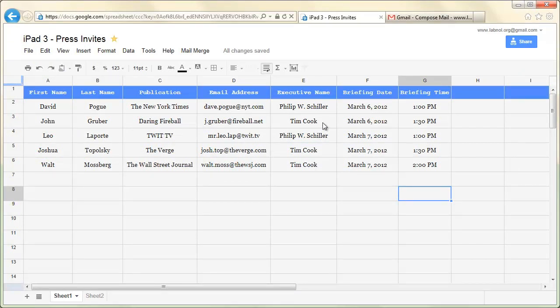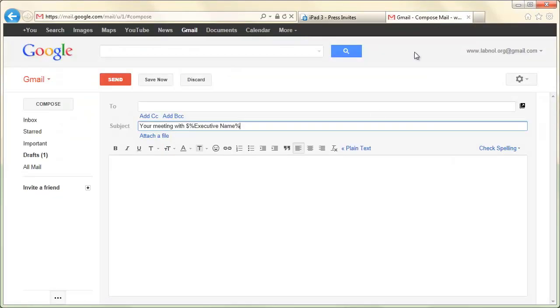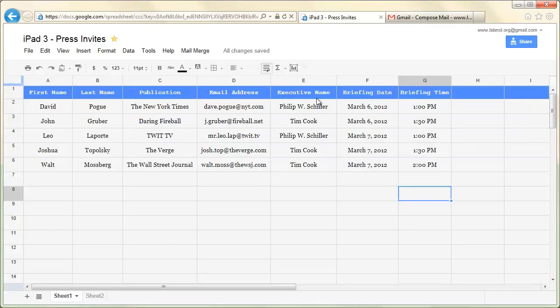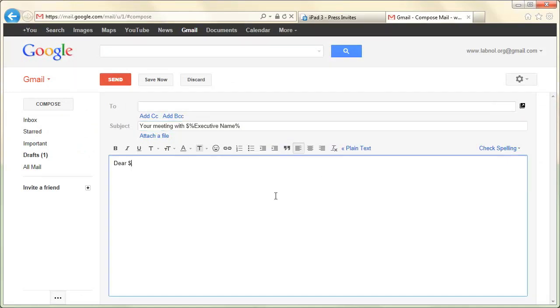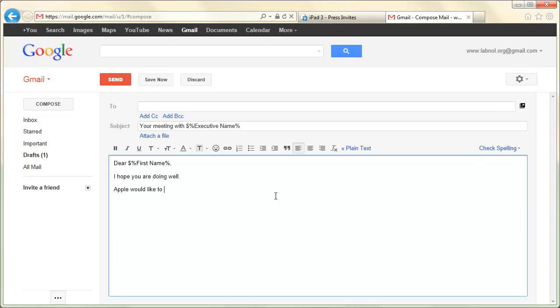You can use these columns in your email template and they will be replaced with the actual values at the time of sending the email. So for instance, we'll use the Executive Name here. Now let's fill the body of this message. Remember you can use any field that's available as a column in your spreadsheet.